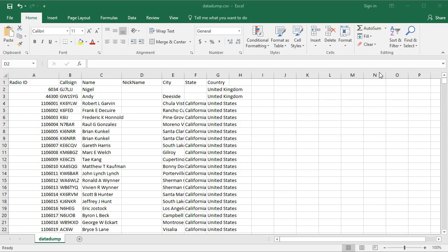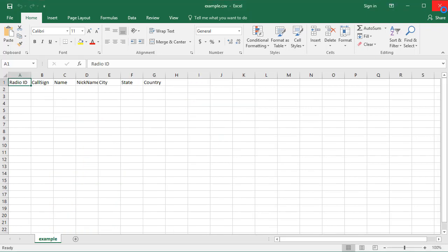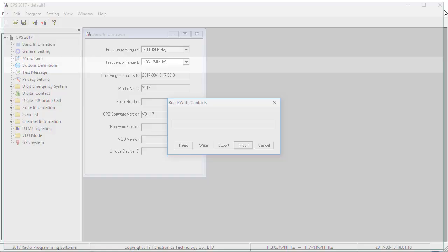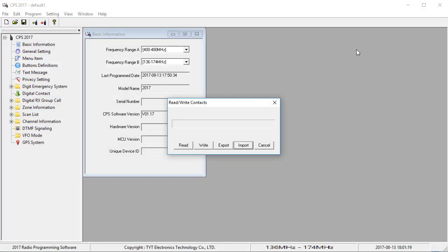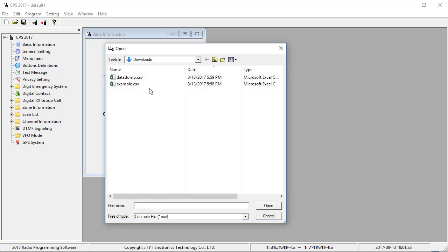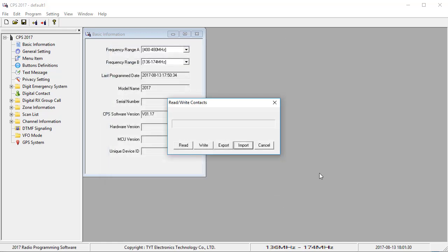So now that you have that created and all the column headers are correct, you need to close down the spreadsheets so you don't get a sharing violation that doesn't like the spreadsheet to be open while you're trying to import it. So now that you've closed it, go back to the software, click on Import, select your data dump, and hit Open.